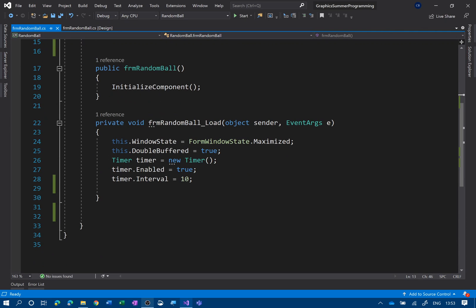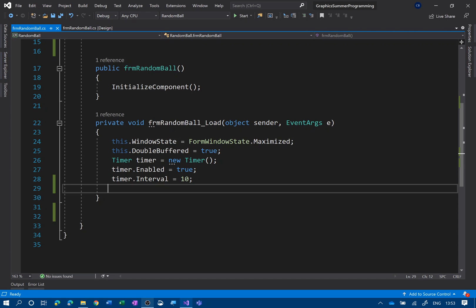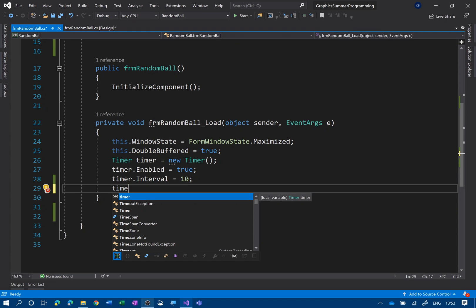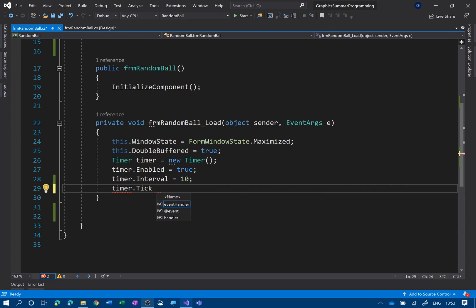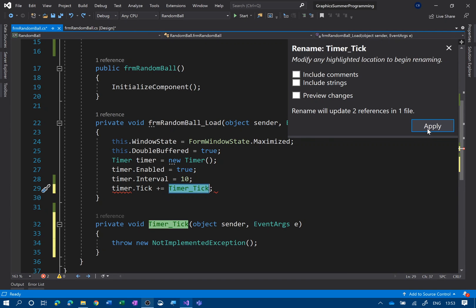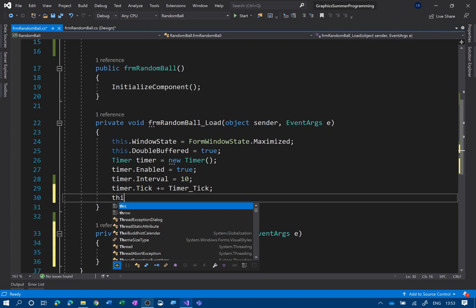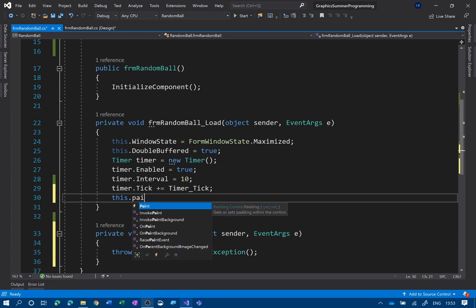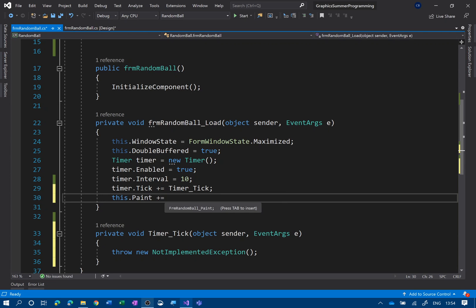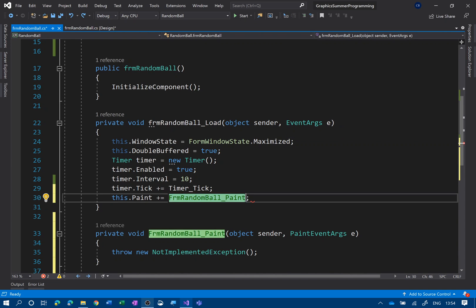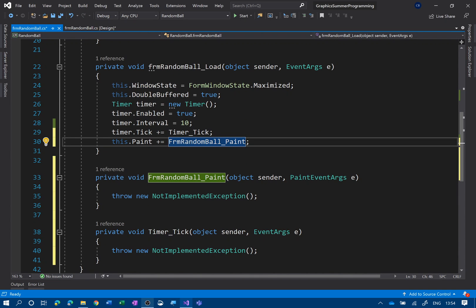At the moment I've got a form — it's a blank form, made it maximized, double-buffered is true (I'll talk about that later). I've got a timer, I've declared and enabled it, but I haven't got an event method yet, so let's put one in. So timer dot tick, plus equals, tab and apply — that's that one done. Now we also need a paint event. It's easy to do that in code: this dot paint, plus equals, and there we go — we've got the event method for the paint as well.